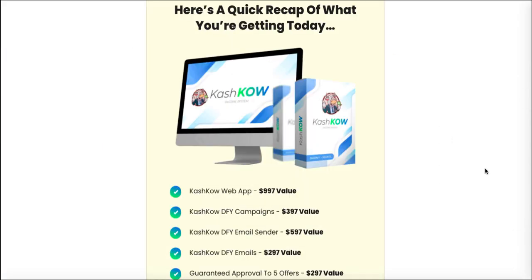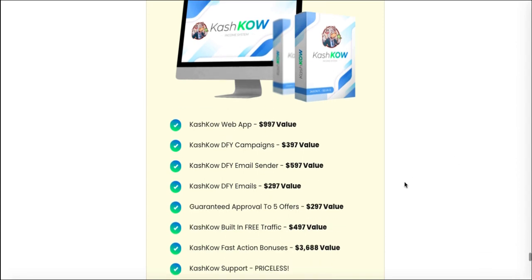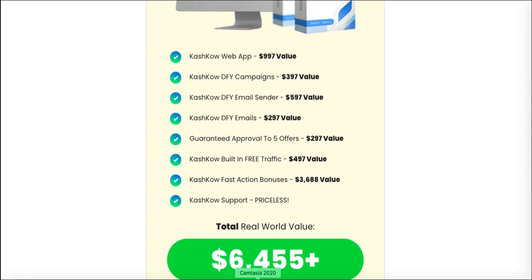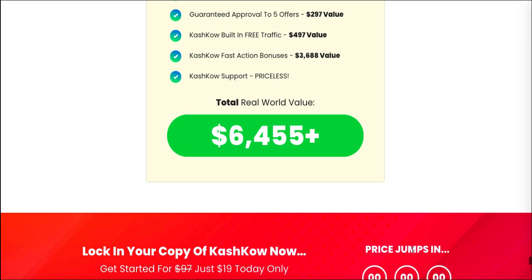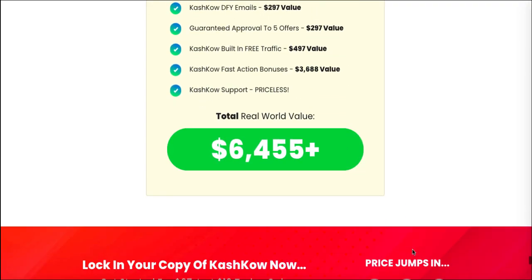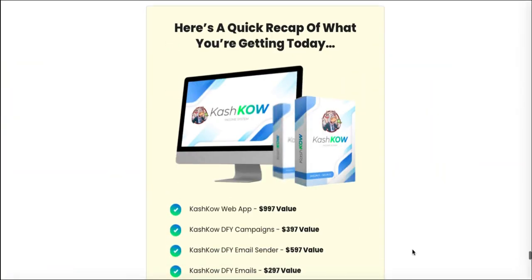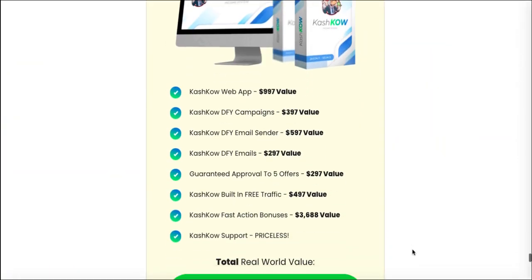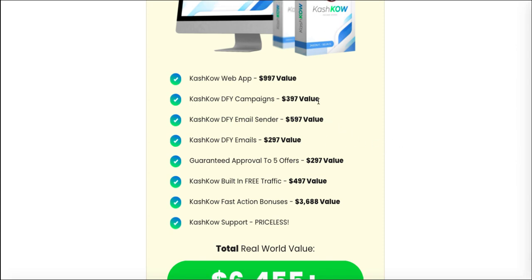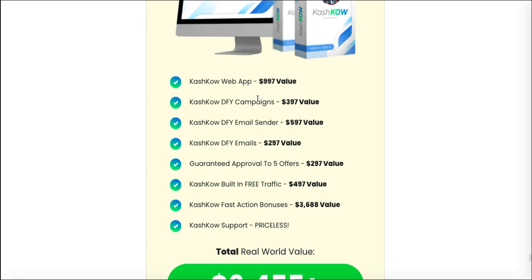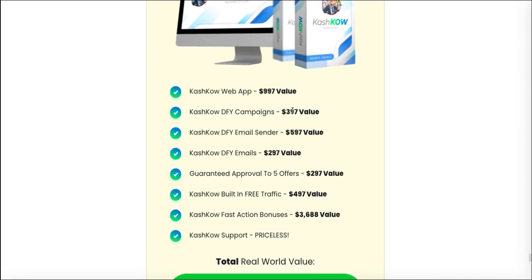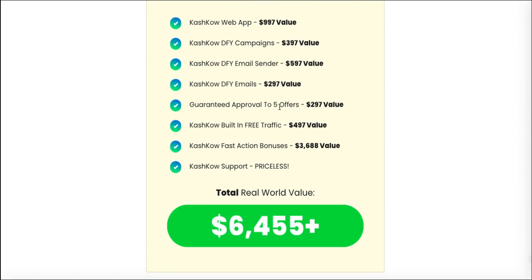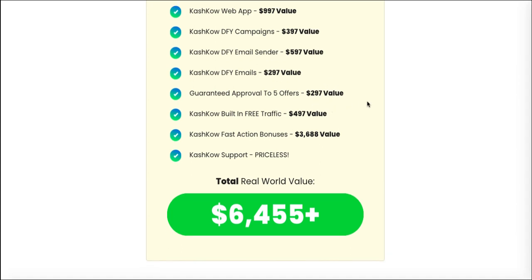So just jump down to the value claims. They're claiming all in all you're going to get $6,455 worth of real-world value and they're actually going to sell it for I think it's 19 bucks. So guys, don't believe any of this rubbish. The done-for-you emails are completely free, you can get them on Warrior Plus. There's no email sender that I saw on the front end and you're going to have to pay for that. Done-for-you campaigns, again there's none on the front end. That's just their own products that are on Warrior Plus.